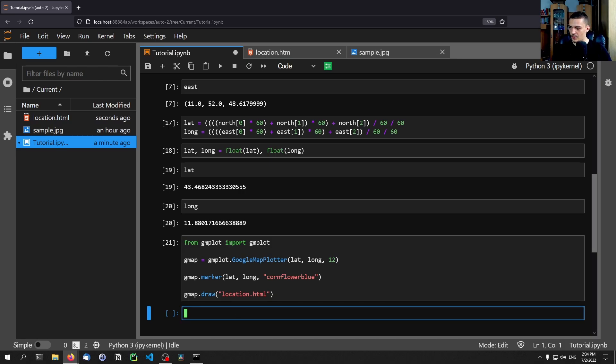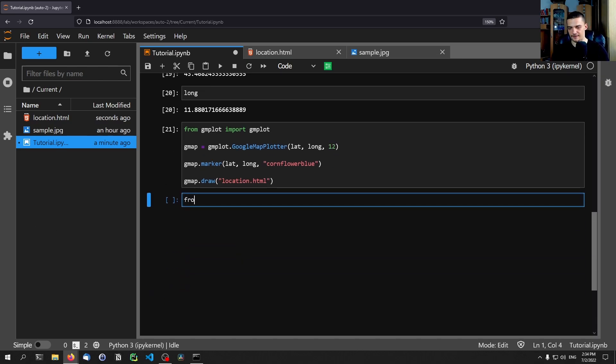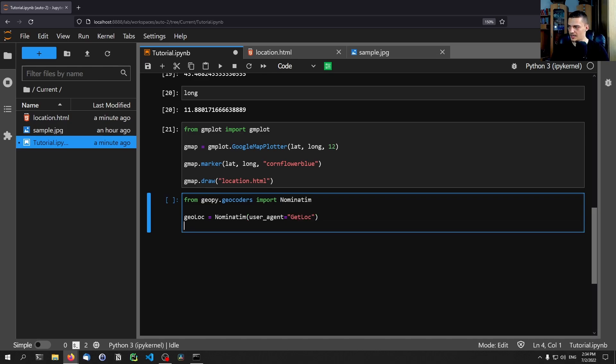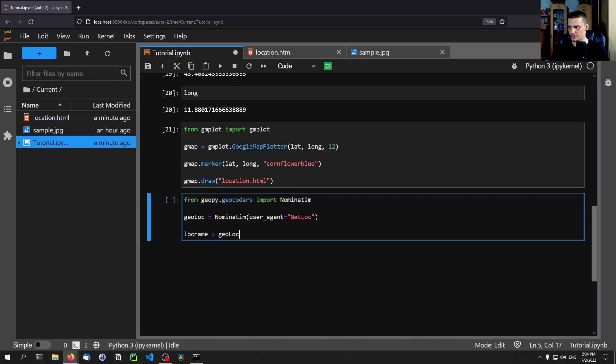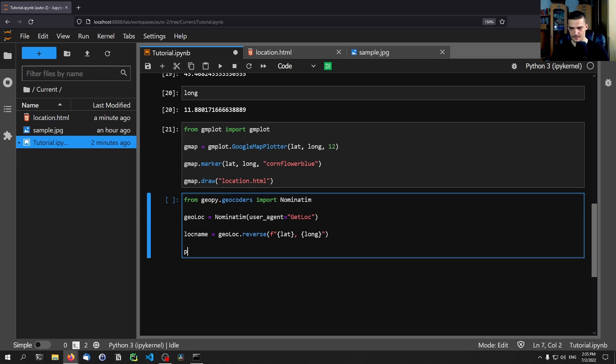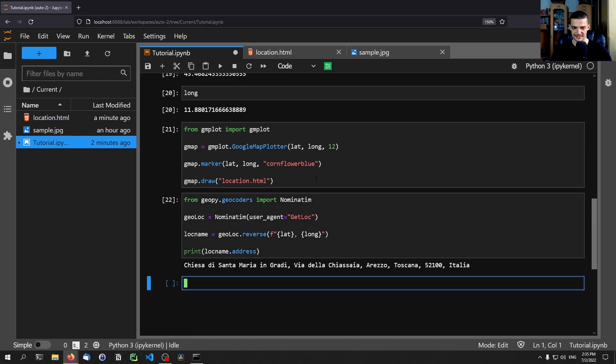So if we want to now get an actual address, what we can do is we can say from geopie.geocoders we want to import Nominatim. And then we're going to say geolock equals Nominatim user agent is going to be get lock. And then we're going to say location name is going to be equal to geolock.reverse. And we're going to pass here as an F string lat long. There you go. And then we're going to print the location name.address. And this is in this case where this image was taken at.